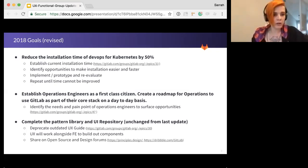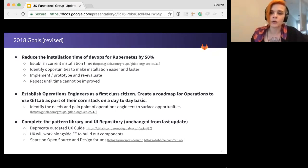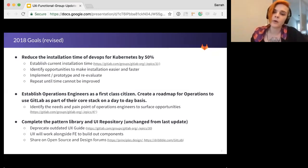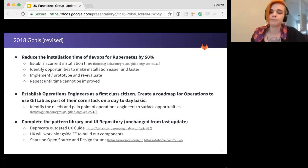The final KR here, complete the pattern library and UI repository, remains the same, and you can see details about that KR in our last functional group update.